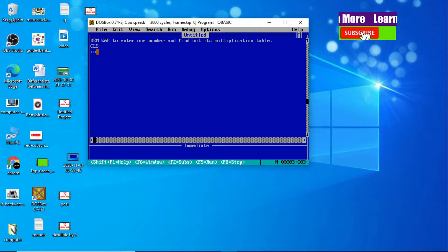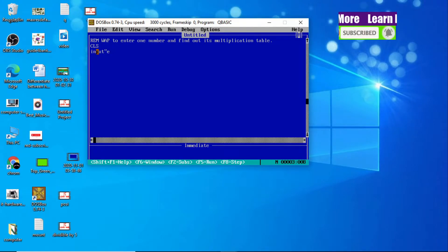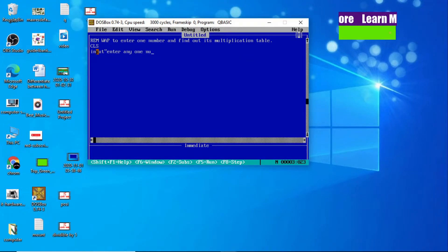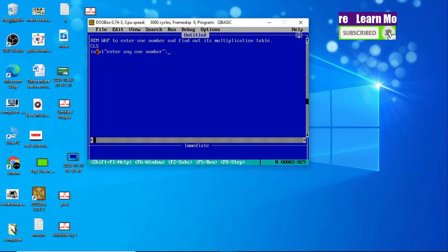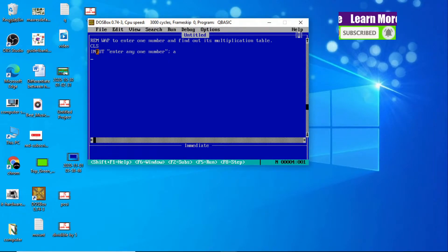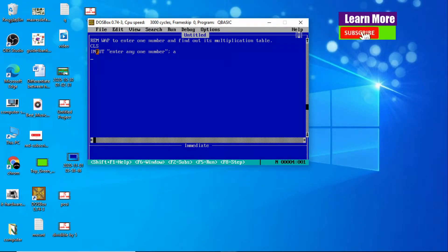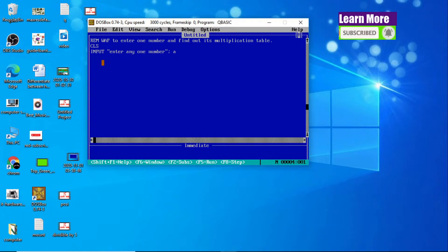Let me enter one number at first by using the INPUT statement: INPUT "Enter one number"; A. A is a numeric variable I am using to store the number. Now I'll use a loop statement.